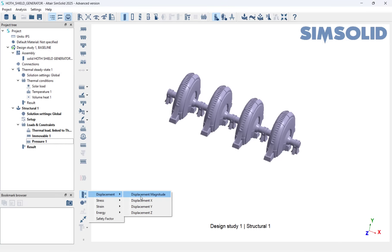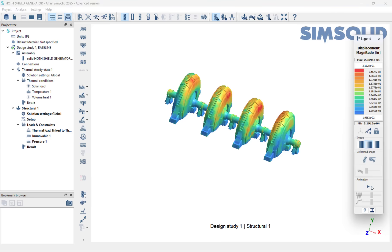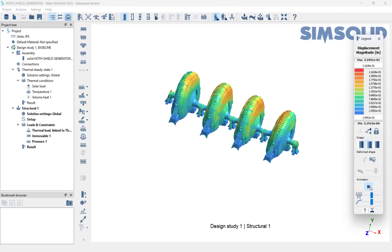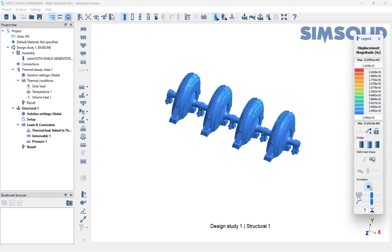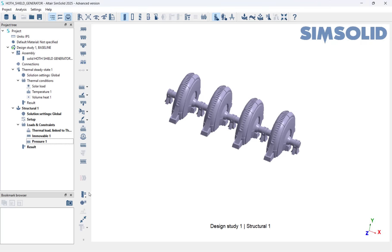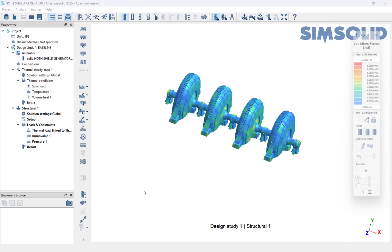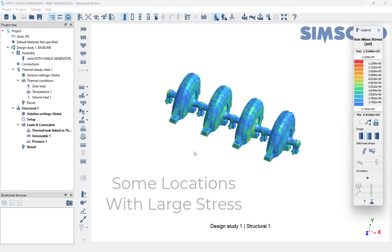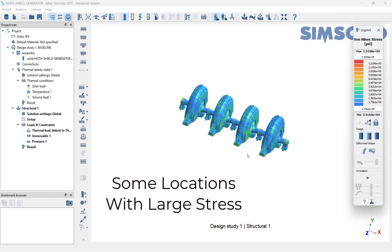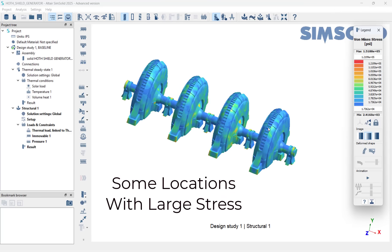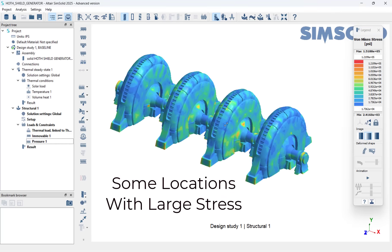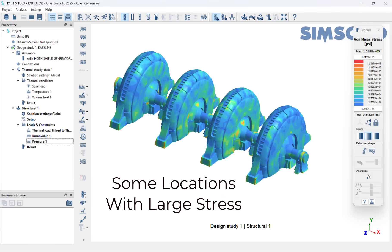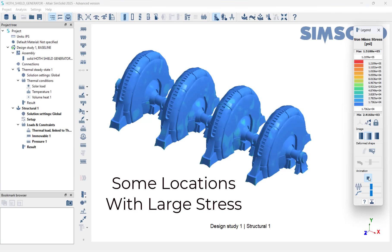With the model set up, we can now run and look at our results. The first result we look at is displacement, which is rather minimal, which makes sense due to the thermal contraction. However, when we look at stresses, we can see some critical stress locations.